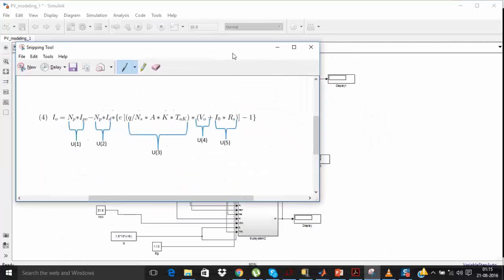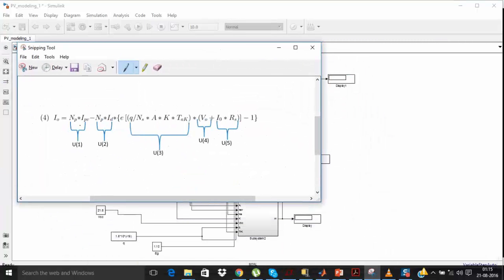Here is equation number 4. I have divided it into various inputs: u1, u2, u3, u4, and u5. Step by step I am going to implement all these inputs to get I-naught. First I am going to implement u3, which is q divided by ns into a·k·t·a·k.